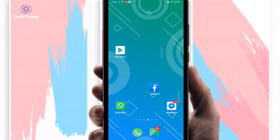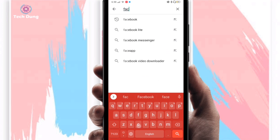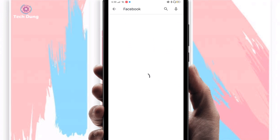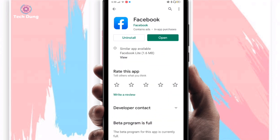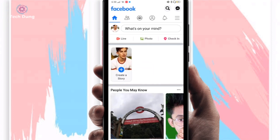First, go to the Play Store and find the search box. Search for Facebook. This is my Facebook app and it's updated. If your app hasn't been updated yet, just update it. After updating, click on Open and it will start loading. You can see this kind of interface on your Facebook home page.